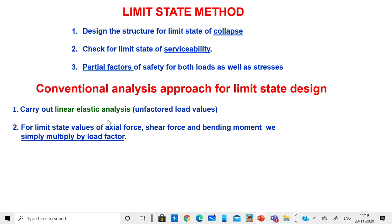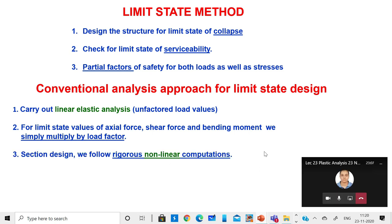For limit state values of axial force, shear force, and bending moment, we simply multiply by load factors. For example, for dead loads plus live loads, we apply a factor of 1.5; for dead loads plus live loads plus earthquake loads, we apply a factor of 1.2. We assume the ultimate state load is 1.2 or 1.5 times the working loads. For section design, we follow very rigorous non-linear computations — for example, in reinforced concrete design we use the actual stress-strain curve of concrete beyond the linear limit.